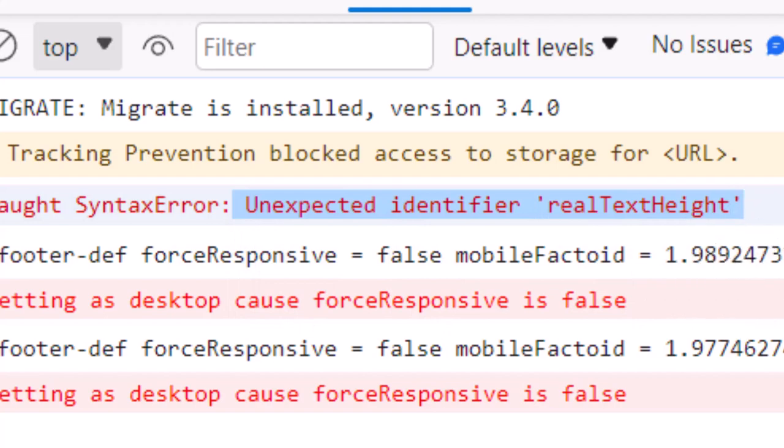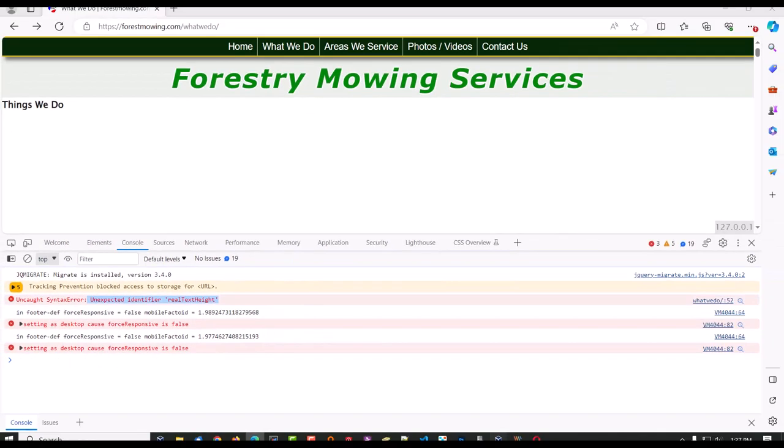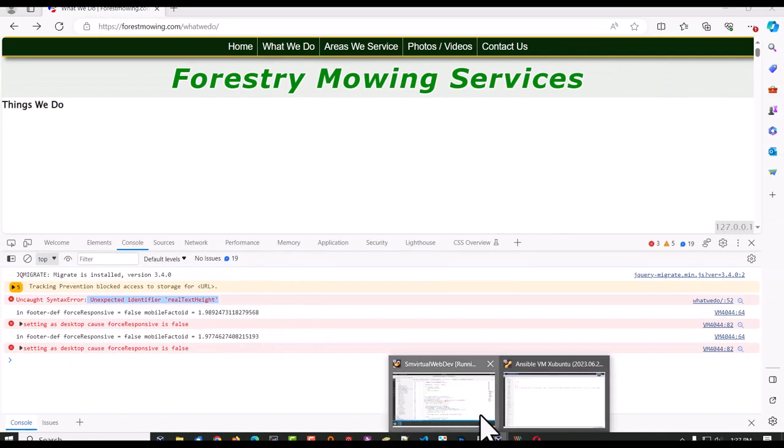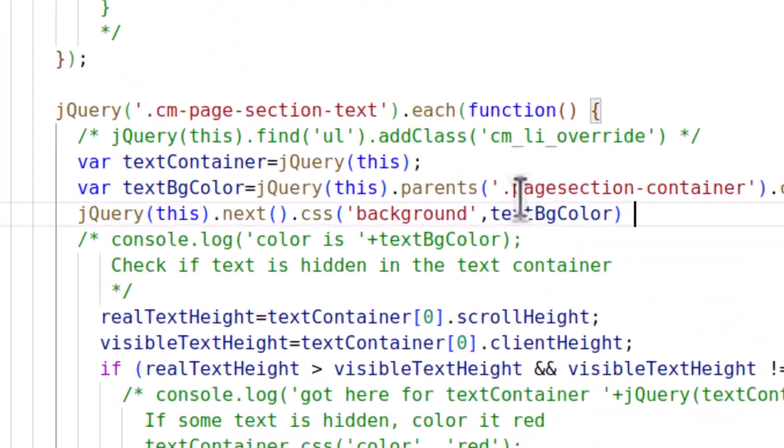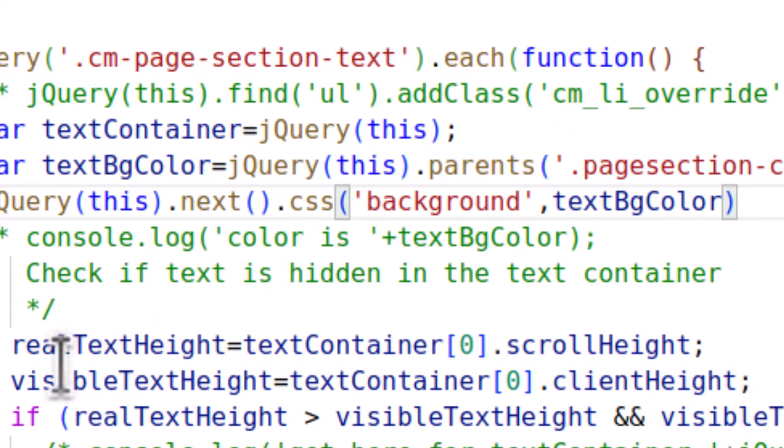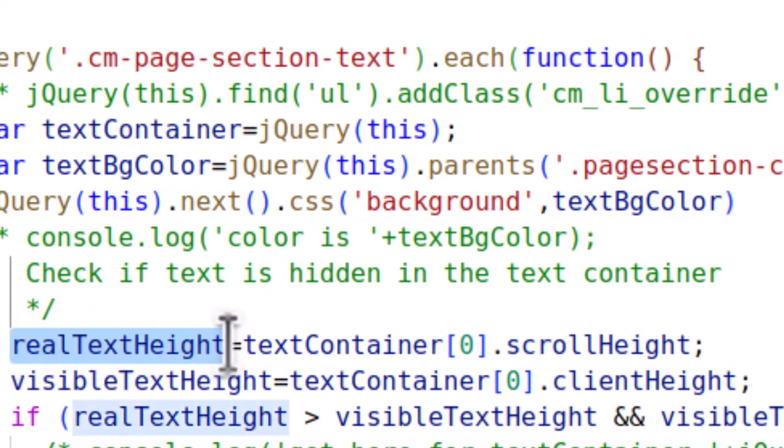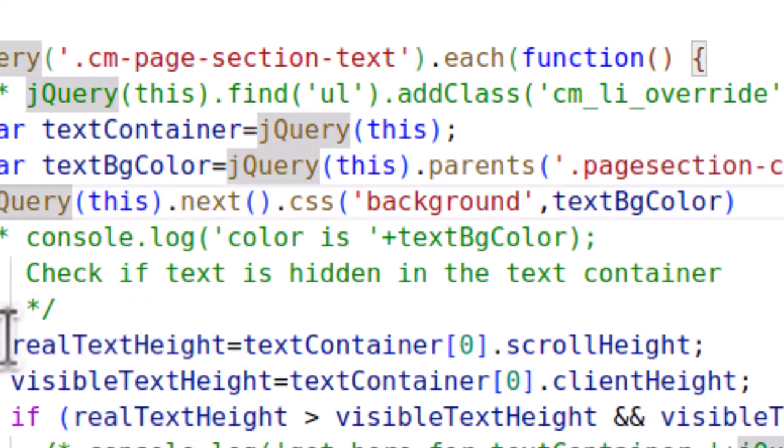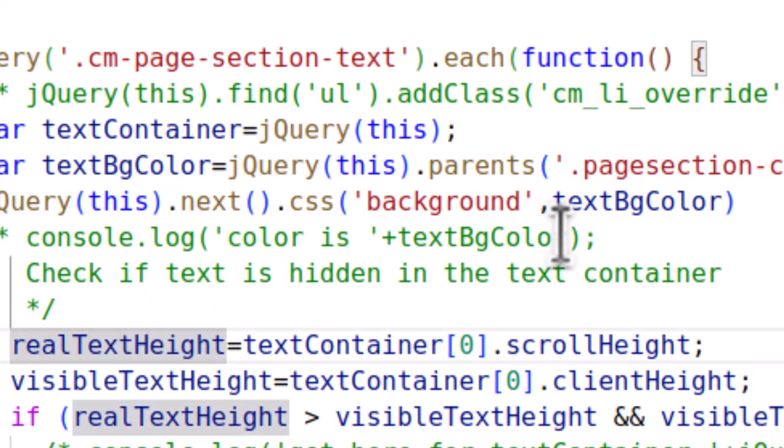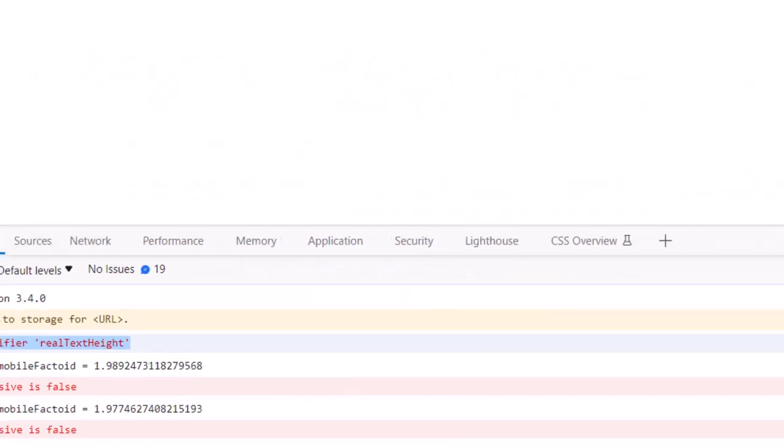RealTextHeight. But if I dig into that, I'm just going to put a colon there. You'll notice that RealTextHeight, the next thing is right here. That's the RealTextHeight it's talking about. So what it's doing, it's stringing this together with this because the semicolon is missing. So the minification process is very particular about how this JavaScript is commented.